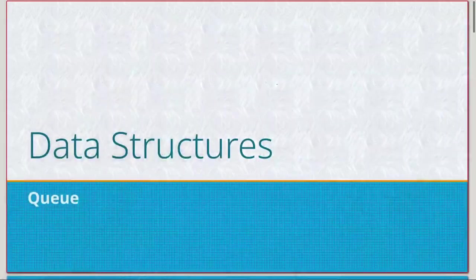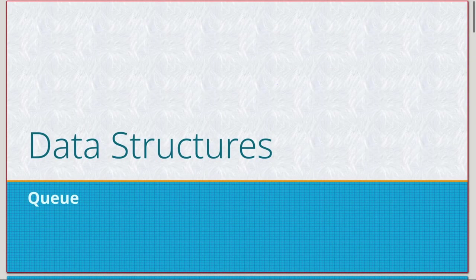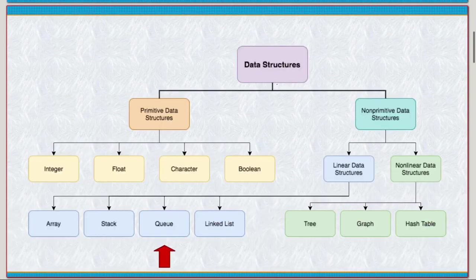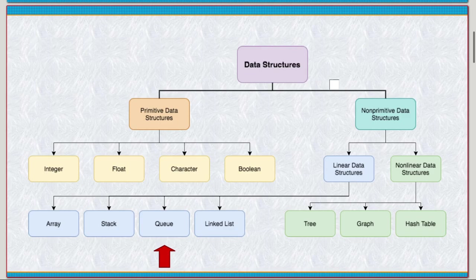Instead of LIFO this time, it's going to be FIFO, and we'll get into what that is in just one moment. So if we look at it again, very similar data structure: non-primitive, linear, and somewhere in between an array and a linked list.